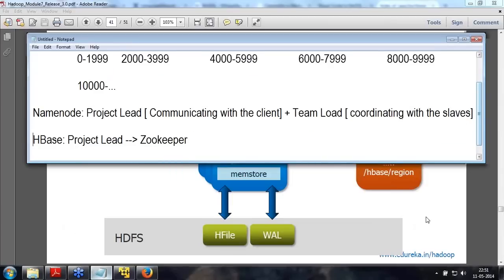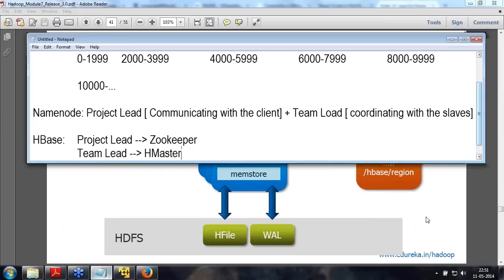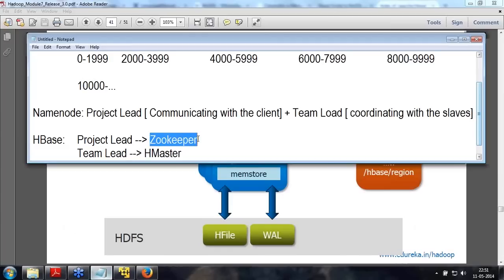So in HBase, what they are doing is they have separated the role of the project lead and gave it to something called ZooKeeper. The role of the team lead is given to HMaster. So HMaster is only responsible for sharding and managing the data with the region servers. HMaster will update the ZooKeeper, and the ZooKeeper is what the clients will connect to. The clients will never connect to HMaster.